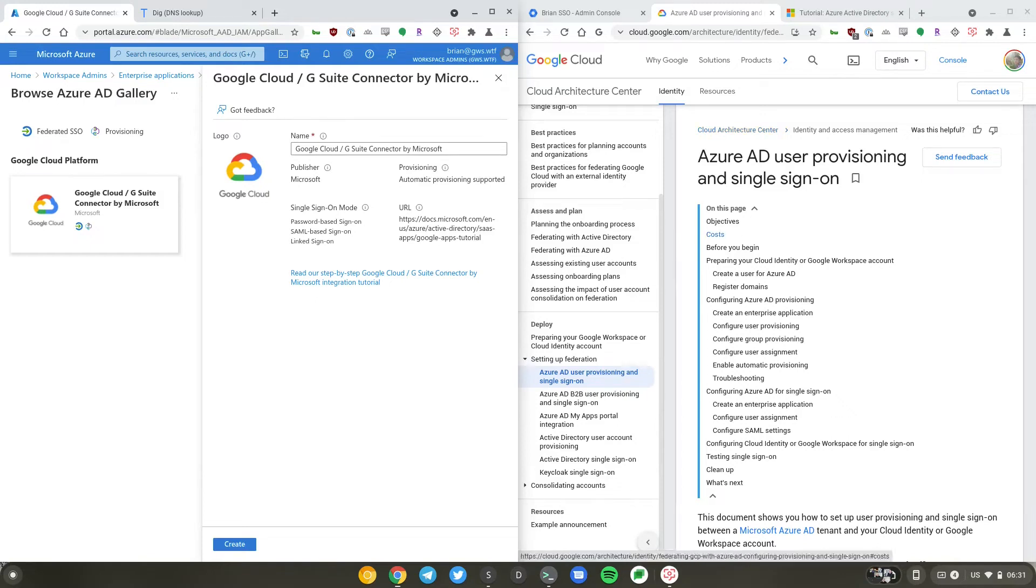Hey, Brian from Workspace Admins here. Today we'll show you how to set up Azure AD or Microsoft as the identity provider for Google Workspace.